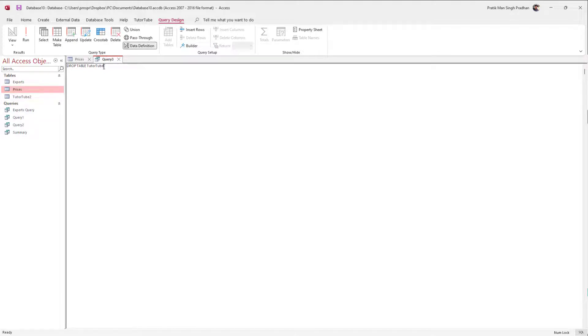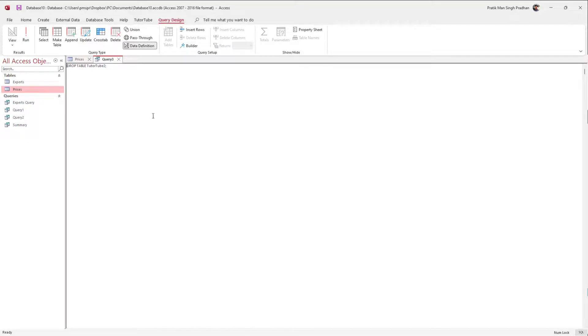Similarly, I'm just going to type in TutorTube2 right here, hit the Run button, and you can see that that table has been deleted out as well.